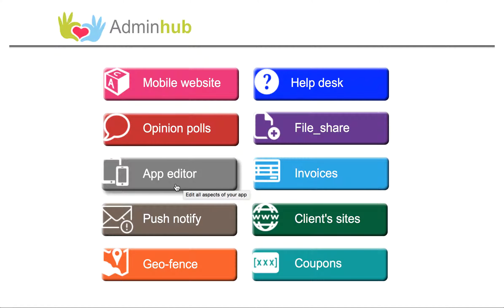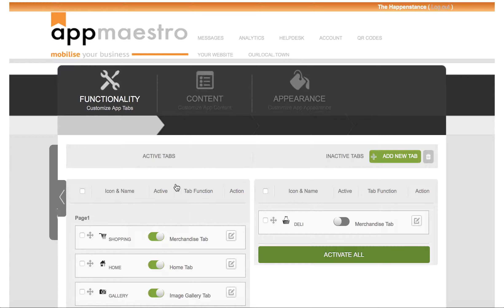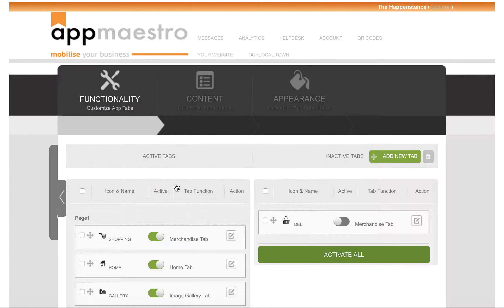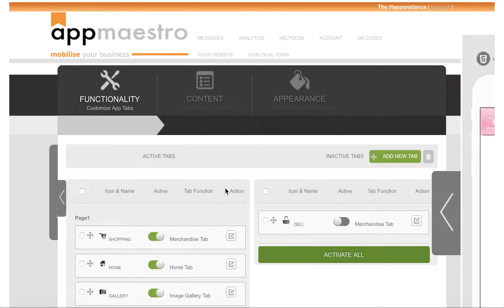So if we click on the App Editor button, it takes us into the App CMS. Now the likelihood is, if you've not already logged in, you'll be taken to a login page rather than this, and in that login page you'll put your app credentials which we will have given you. If you've lost them or can't remember what they are, then contact us and we'll furnish you with a new set.